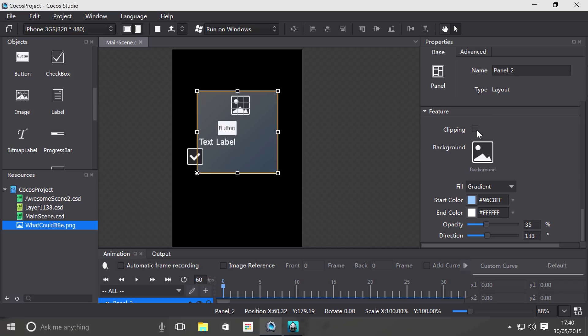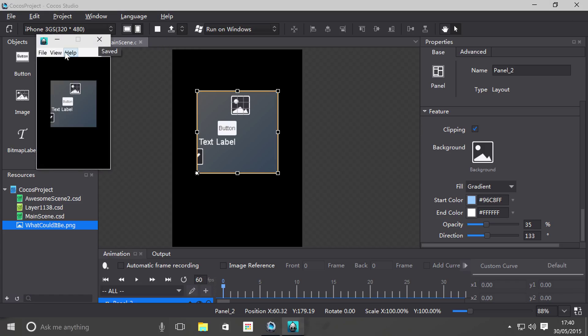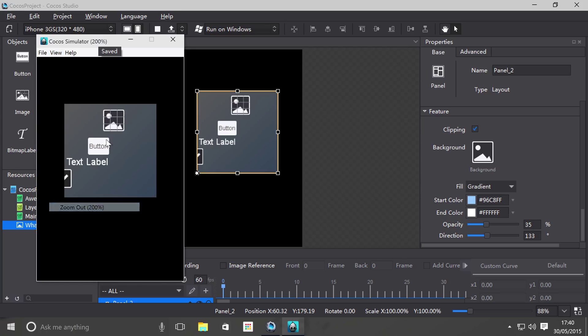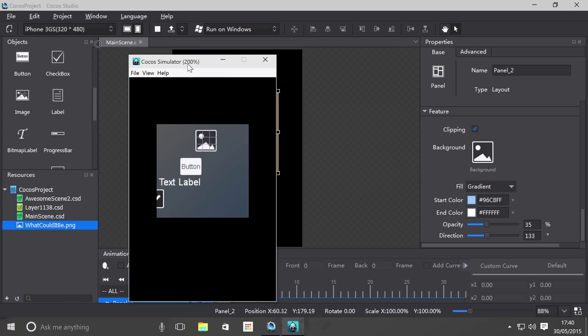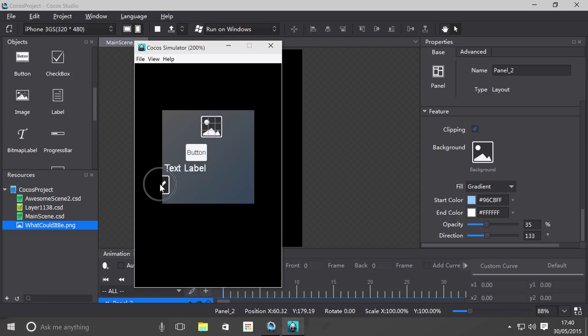But if I were to set clipping on, anything that's outside of the panel is no longer visible. And also, if I were to run this now, obviously I can click the button, I can click the checkbox on and off.